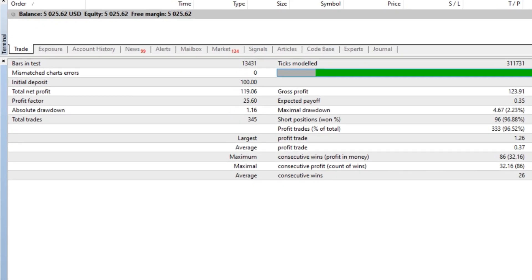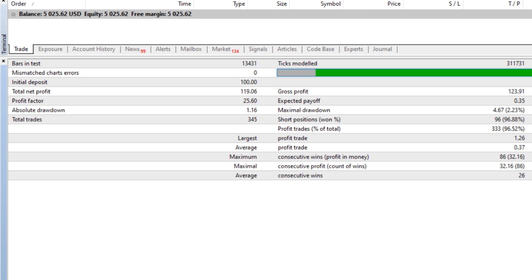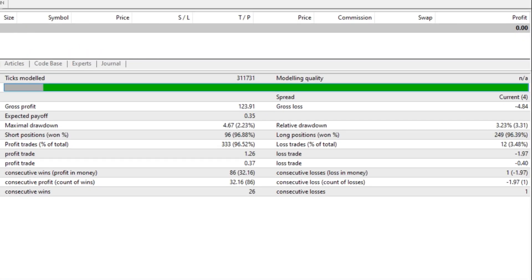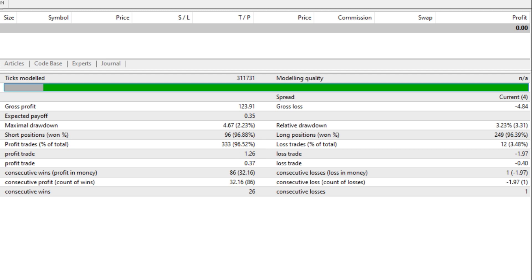Let's go through the back test results. This EA was able to make a total net profit of $119.06 from a $100 initial deposit with a maximum drawdown of just 2.23%. Its profit factor was 25.60, which is unbelievable. The average profitable trade was 37 cents while the largest profitable trade was $1.26. Likewise, the average losing trade was 40 cents and the largest losing trade was $1.97.